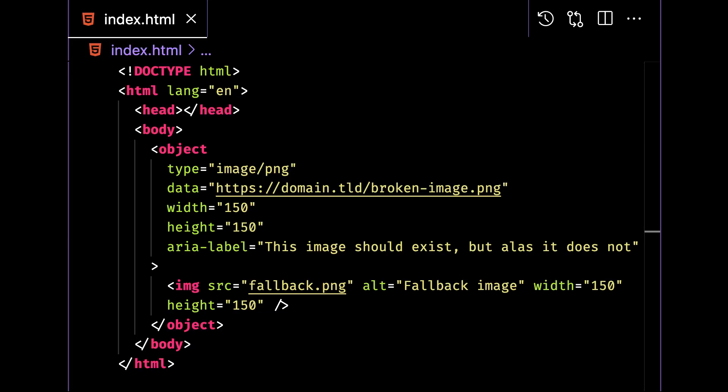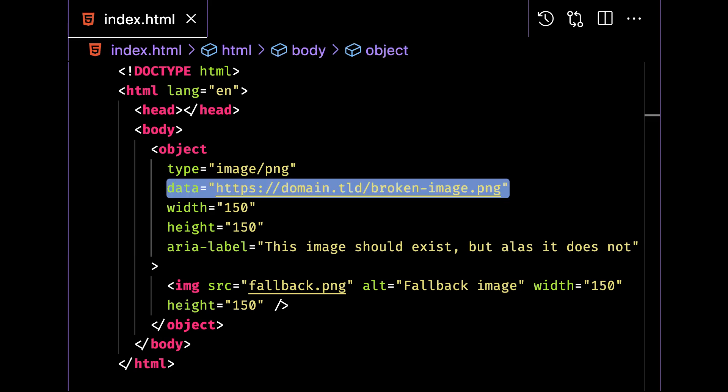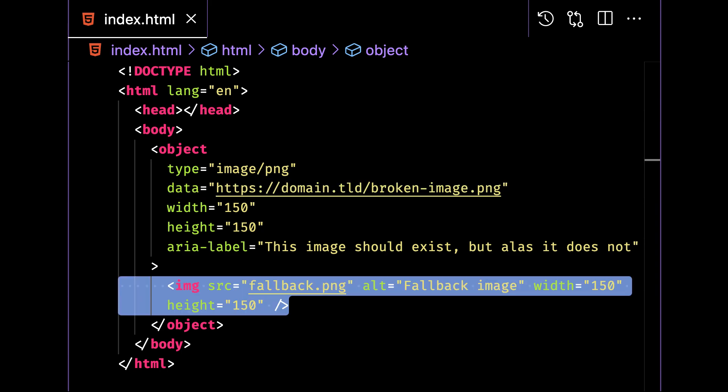Here's the object element. We can display an image with it by assigning the data attribute of the element to the desired resource URL. To use it to provide a fallback image, provide an HTML image element as a child of the object pointing to the URL of a suitable fallback image.